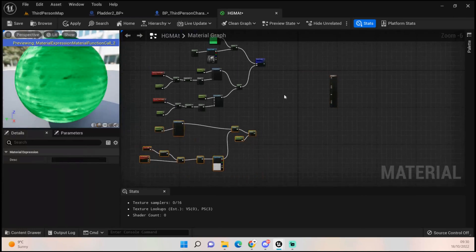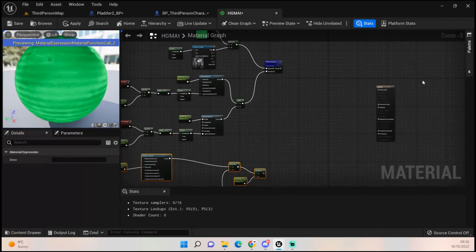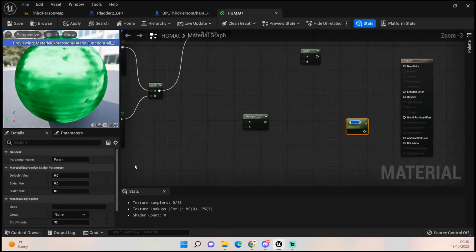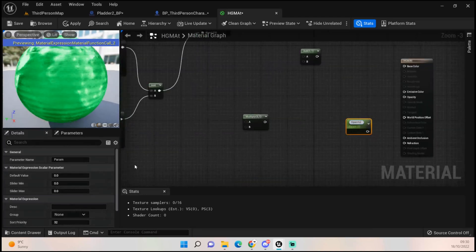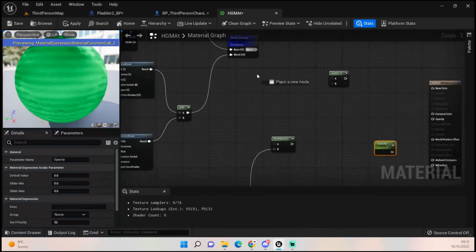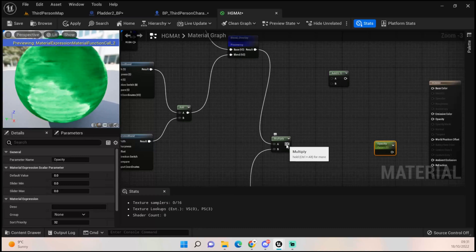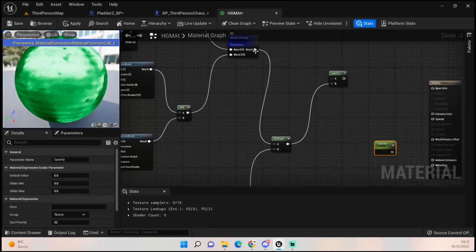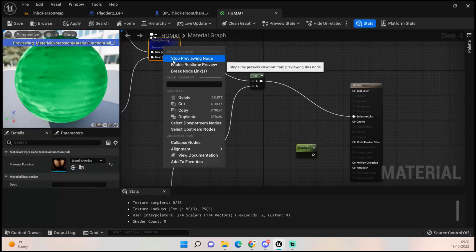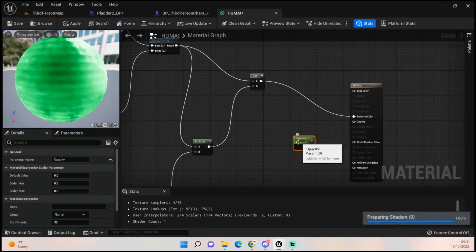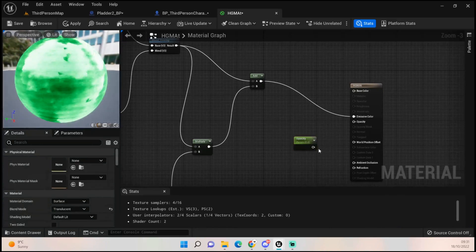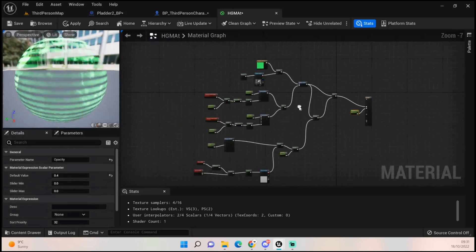To finish off, get a Multiply, an Add, and one more scalar parameter — call this one 'Opacity_T'. Multiply the glow result by the Blend Overlay, then add that back on top of the Blend Overlay. Put that result into the Emissive. Stop previewing and you should see roughly the final product. For opacity, set 0.4 and plug that into the Opacity input — and there it is, done.